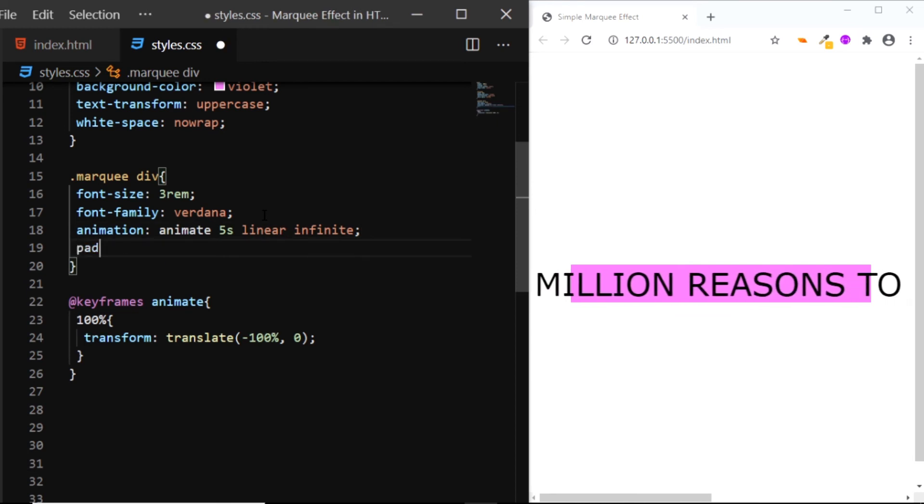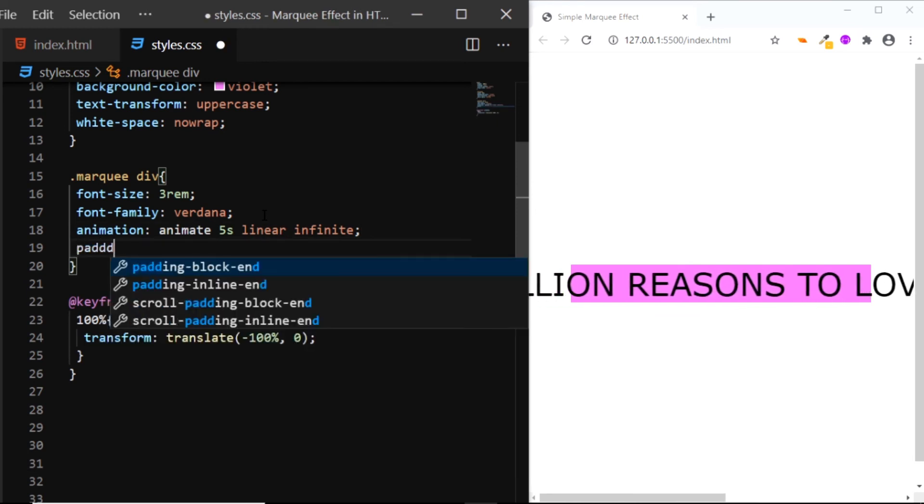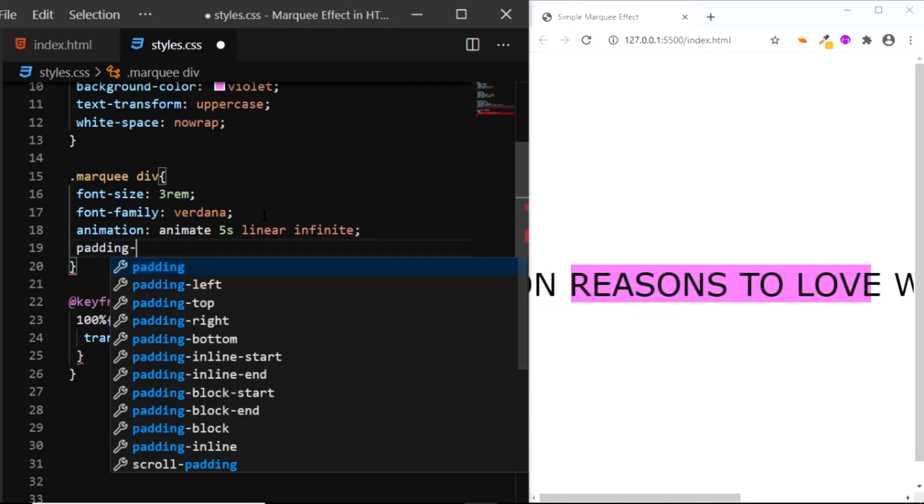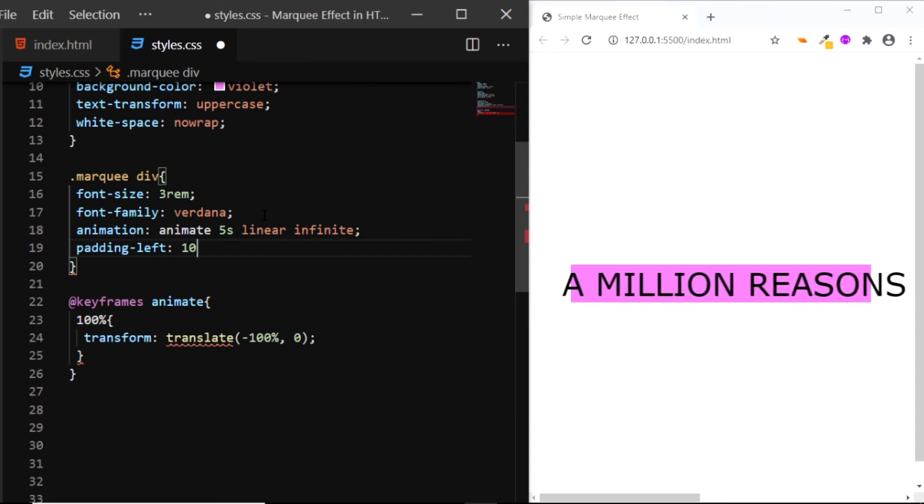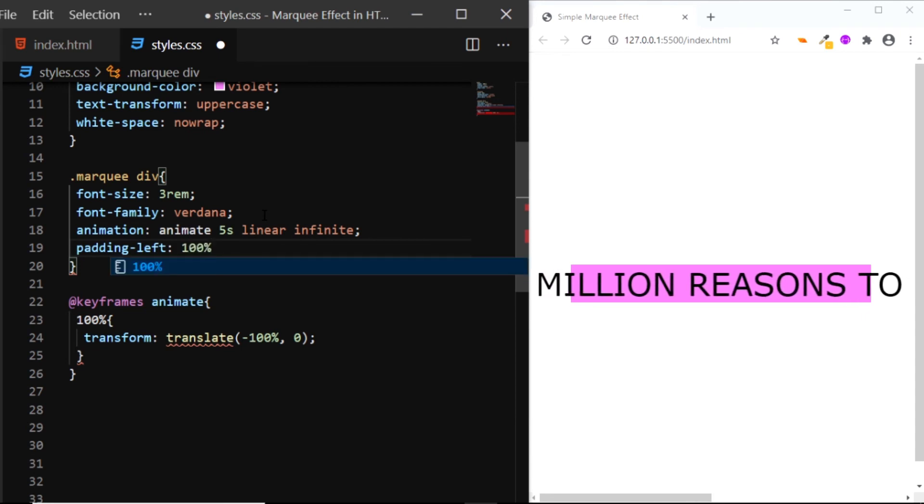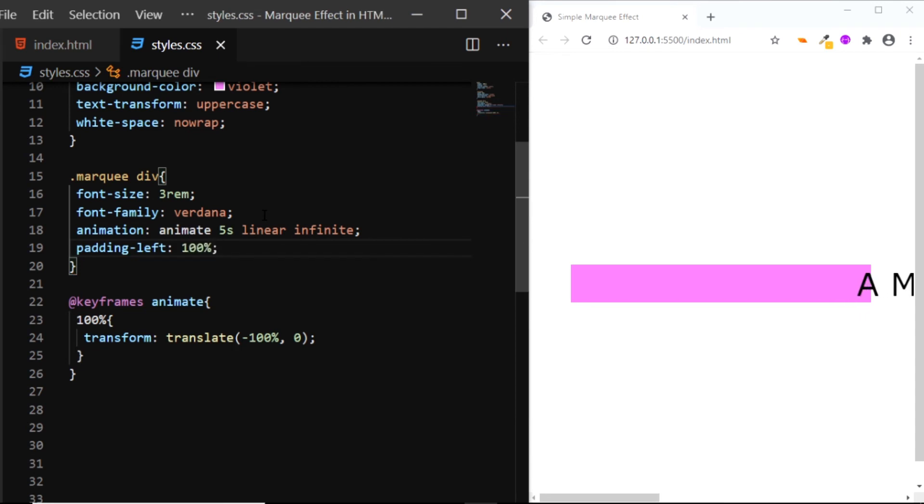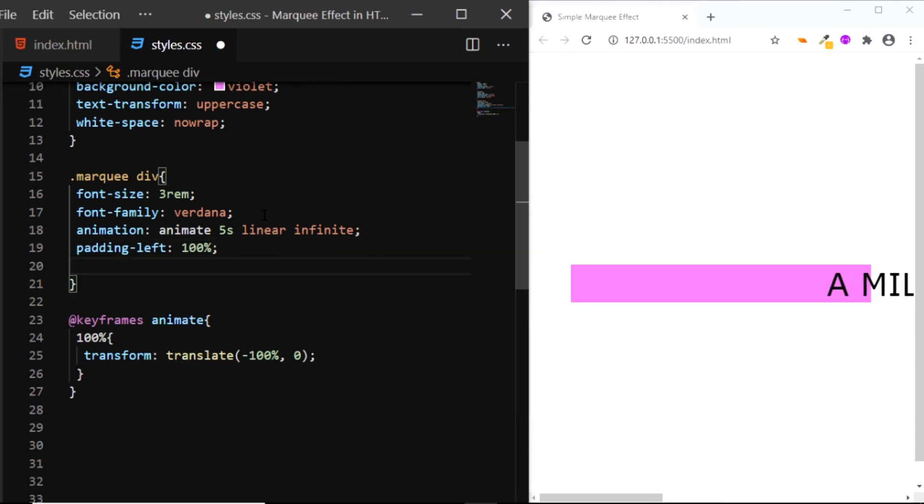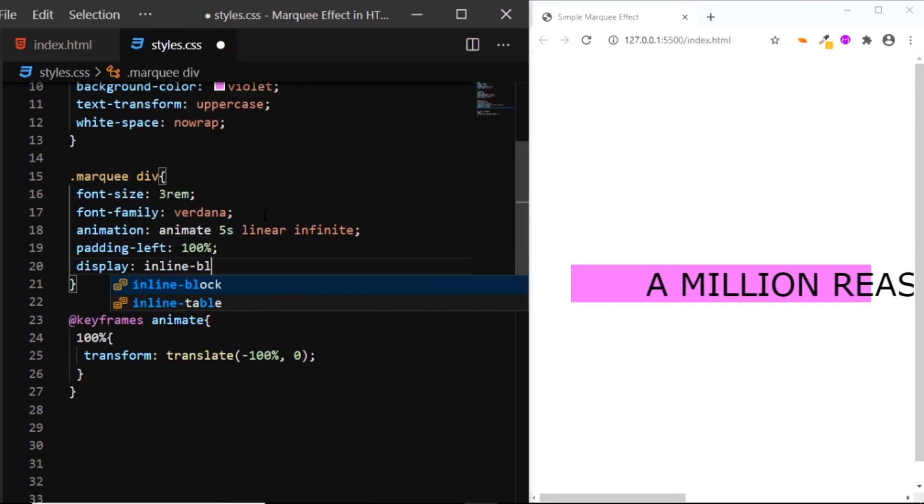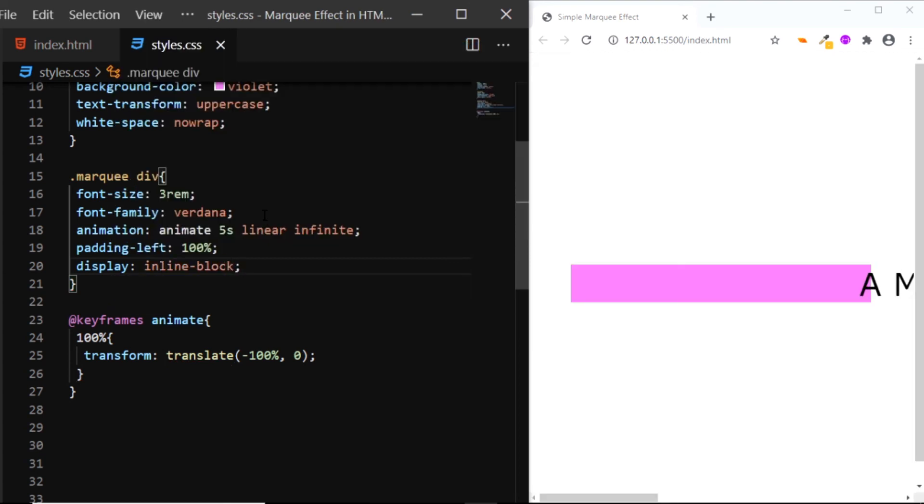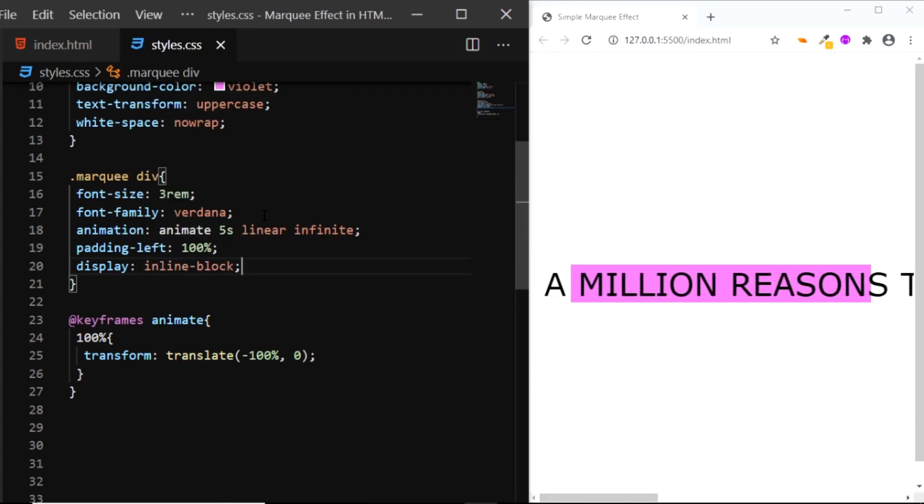We'll give this div a padding to the left of 100% and we'll set the display to inline block. And now our animation moves smoothly.